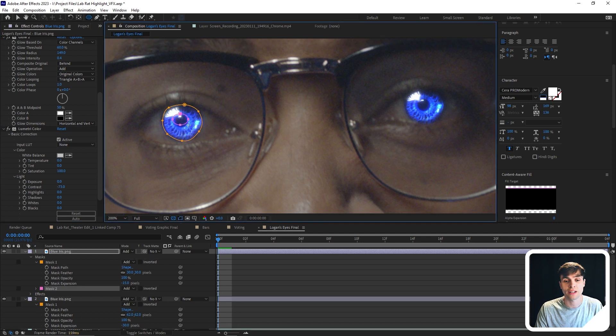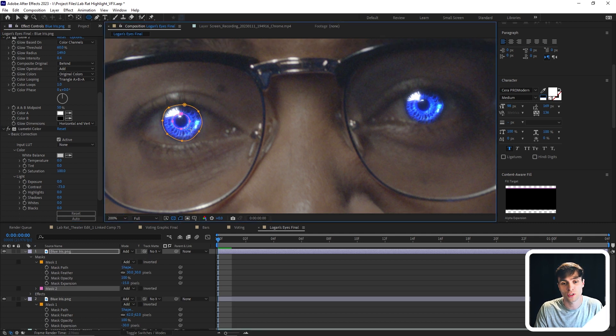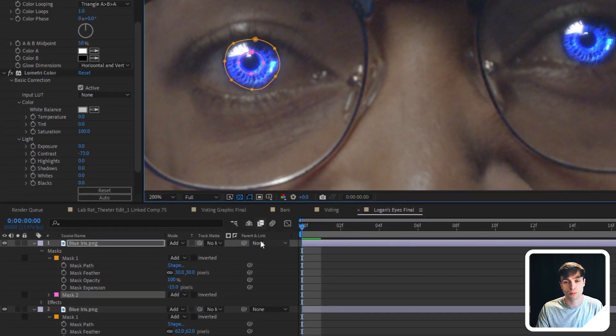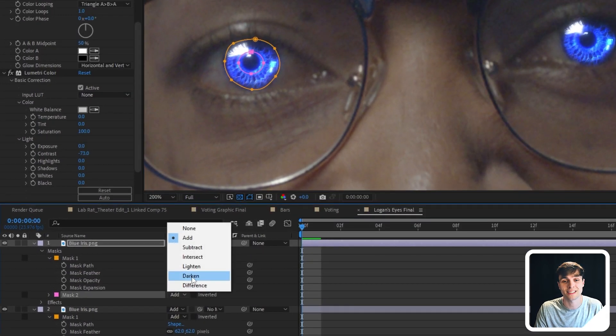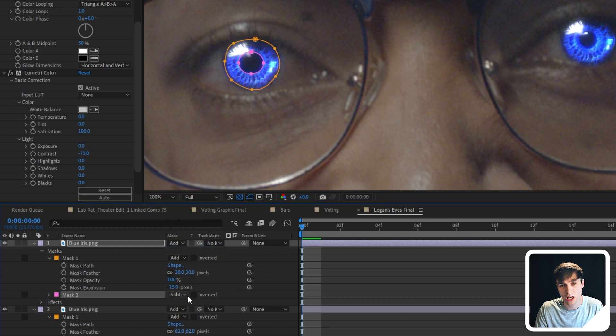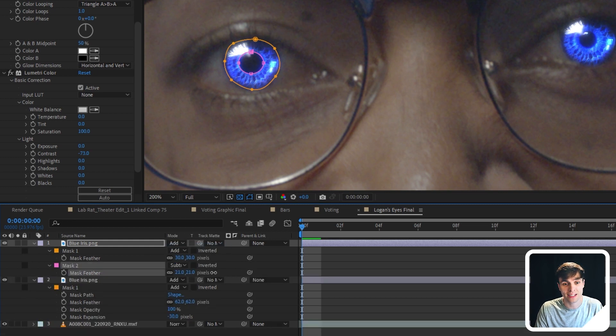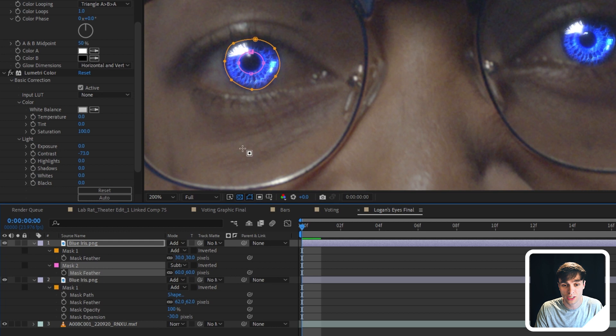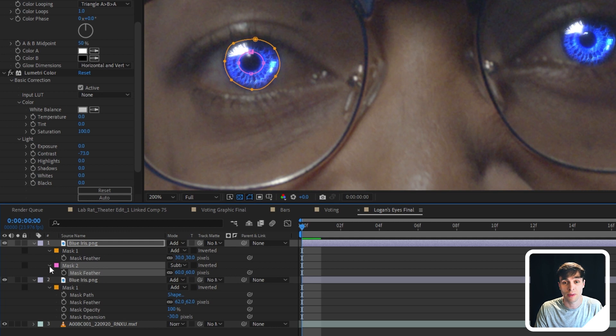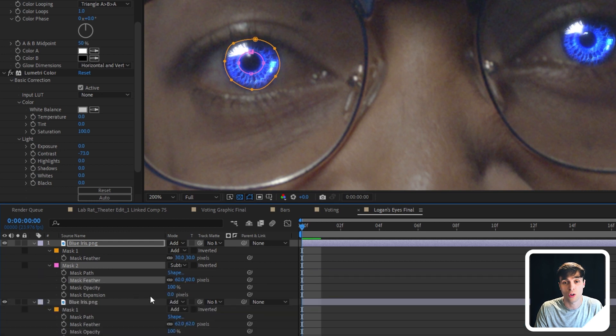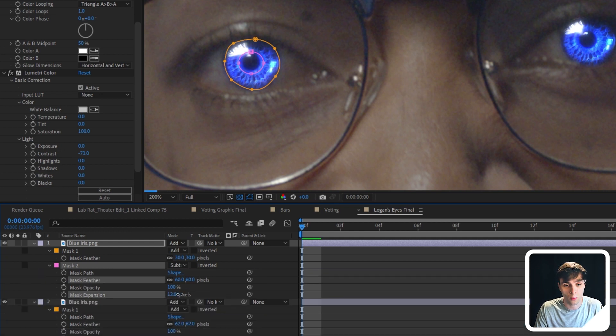And now I want to create another mask on our iris, and this is going to represent the pupil. I'm going to set this to subtract, adjust the feather a little bit, and then I can also adjust the mask expansion to make the pupil small or big, depending on whatever I want.